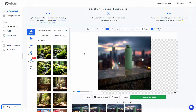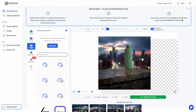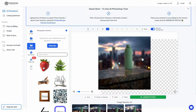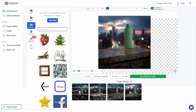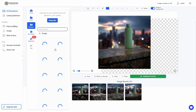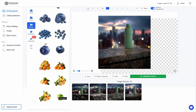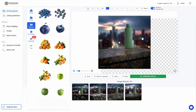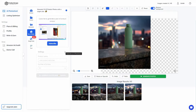Other than scenes and themes, we also have Assets — you can upload your branded assets or product assets here. You can also add various elements to your product image such as fruits, plants, hands, and more. All element backgrounds are already removed so you can easily add them to your product photo.